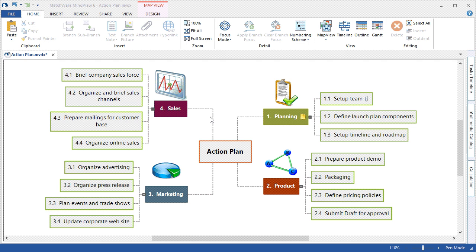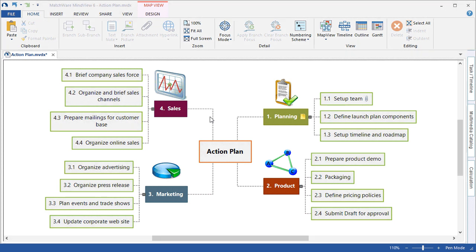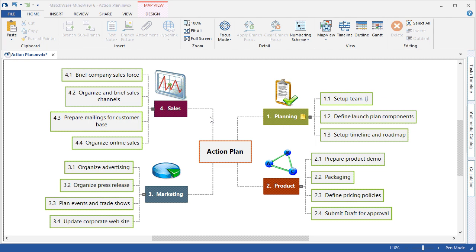Welcome to the MindView 6 project management tutorial. This tutorial assumes that you have a basic working knowledge of MindView 6. In this tutorial, you will learn how to turn your brainstorming session into a project plan, how to create the work breakdown structure, apply task information, and even create the schedule in a Gantt view.